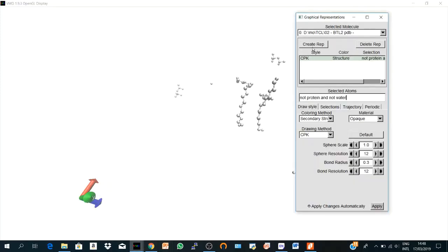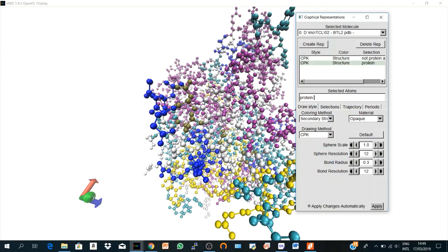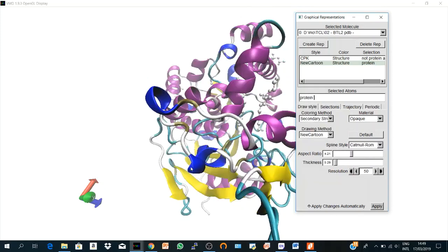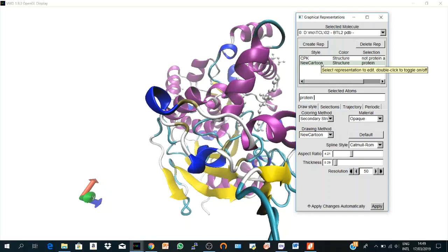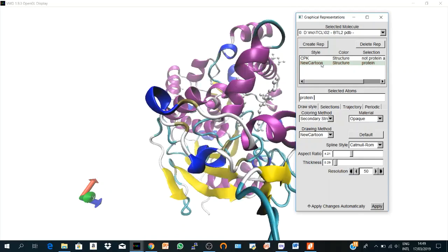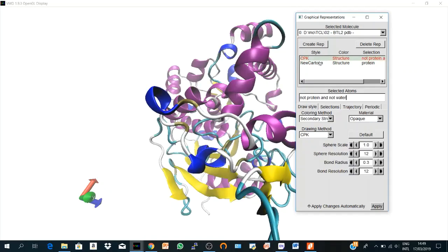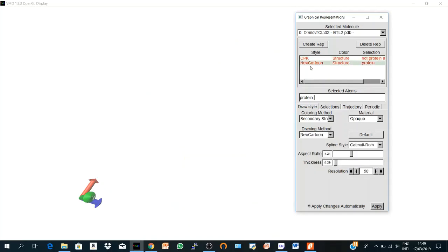Also I can create another representation. Let's get our protein representation back if we say protein. Okay. And let's go to New Cartoon. So I have the two representations together. So if I want to hide one of them, you double-click here. So you have nothing here. You get it back. And here also.